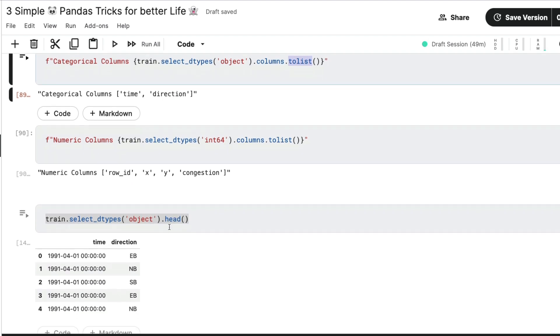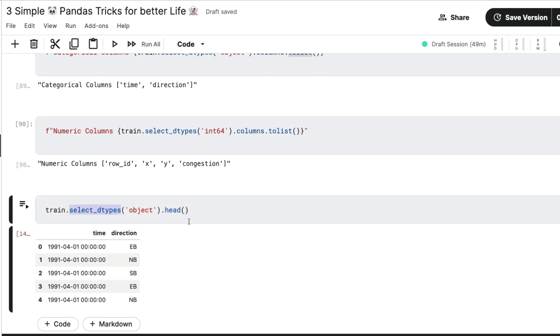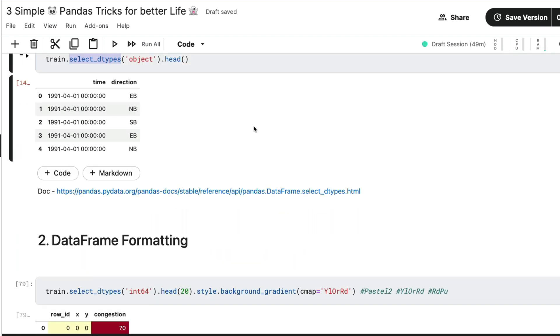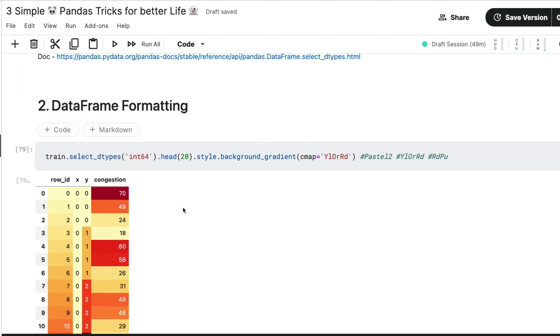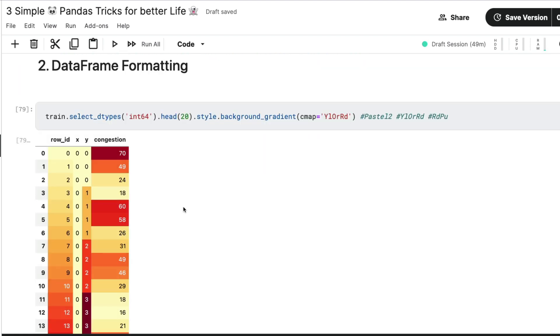And I can take those columns and convert into a list. So select_dtypes is the first method that I wanted to introduce you in this notebook. Like you can see at the end that you have got the documentation, which you can check it out.